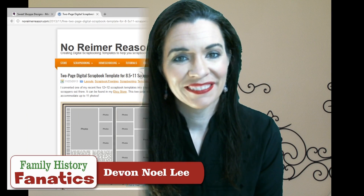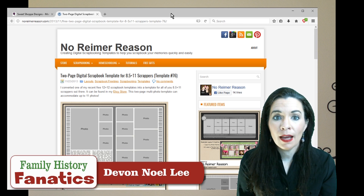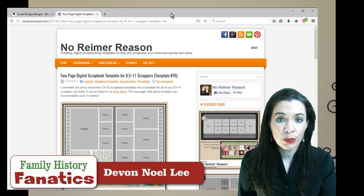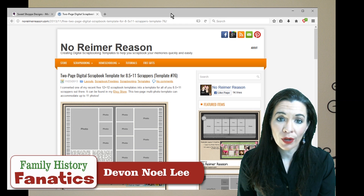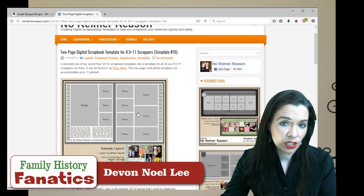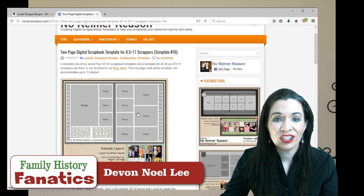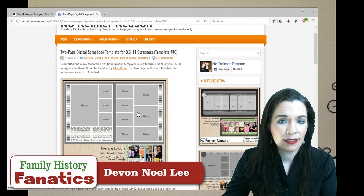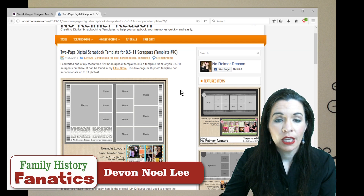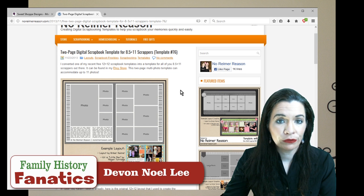Let's hop down to the computer. You can find templates for Photoshop Elements in a number of different places. One of my favorites is by No Rhymer Reason. The designer is Amber Rhymer, and you just go to her website and find a template that you like. You order it from Etsy, and sometimes she has them for free. Support her because she's a fabulous designer. You save it to your computer and then upload it into Photoshop Elements.